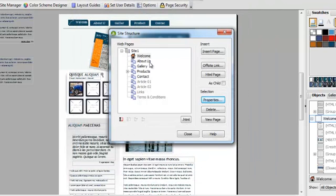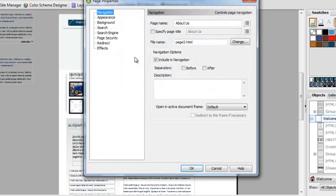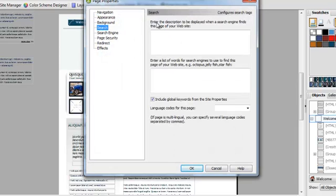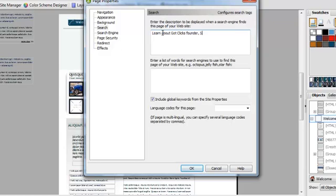Go into each of your pages, click on properties, and search. And then more keywords down here.